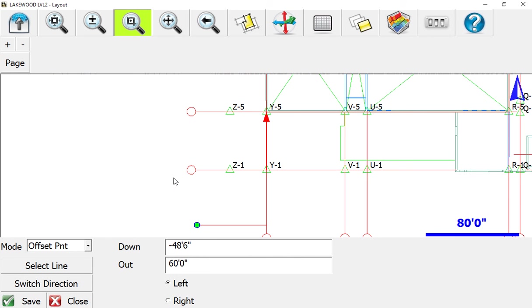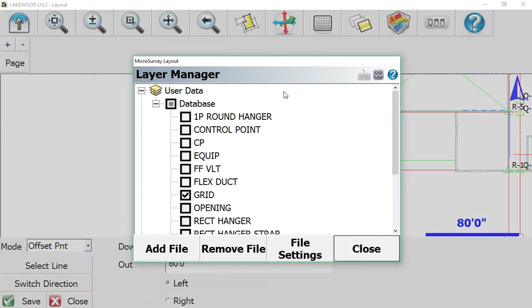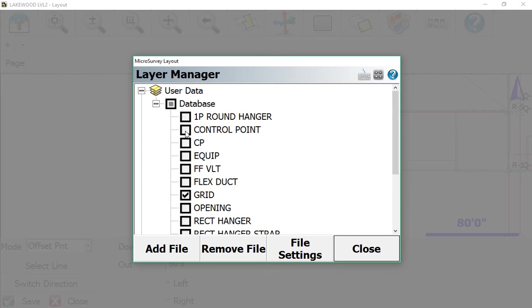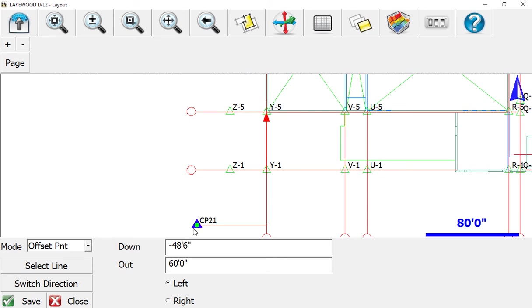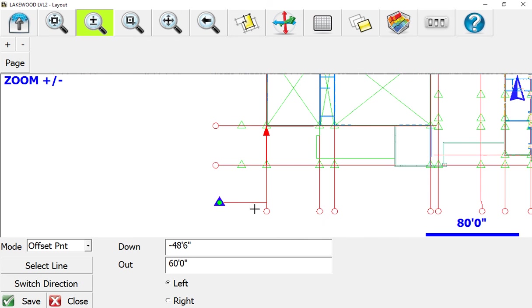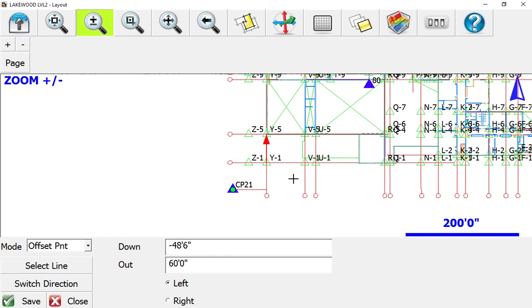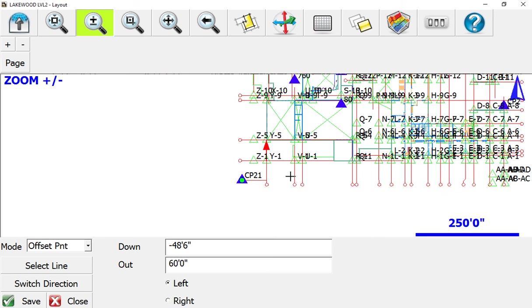That's how you generate a control point. Once we come back to Layer Manager, we can turn on our Control Point layer and see that show up on our map. Now we have grids on and our control point that we created. Here are a couple others that were created as well. Hopefully this helps.